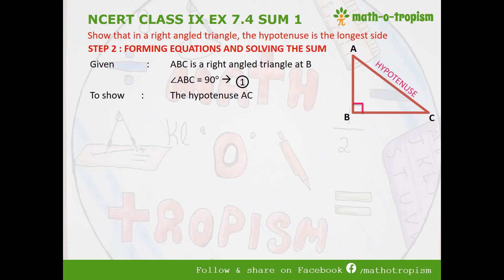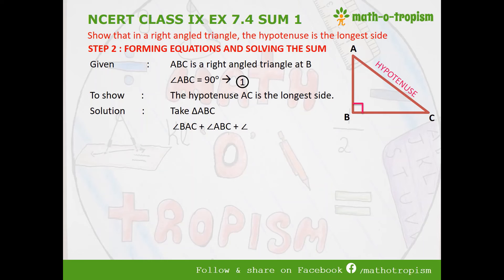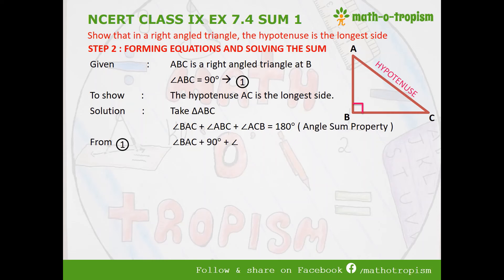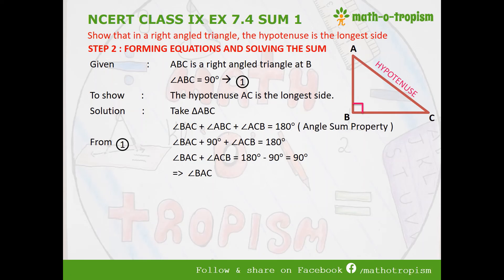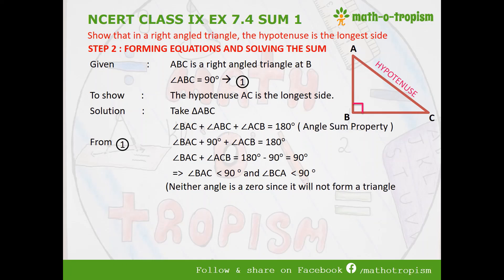We need to show that the hypotenuse AC is the longest side. In triangle ABC, the sum of all angles — angle BAC plus angle ACB plus angle ABC — equals 180 degrees, by the angle sum property of a triangle. From equation 1, substituting angle B = 90 degrees: angle BAC plus 90 degrees plus angle ACB equals 180 degrees. Therefore, angle BAC plus angle ACB equals 90 degrees. This implies angle BAC is less than 90 degrees and angle BCA is also less than 90 degrees, because neither angle can be zero since that would not form a triangle.